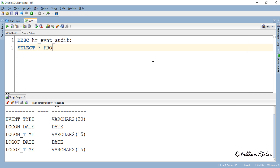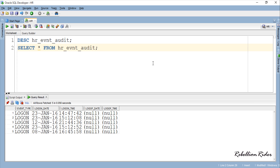This table already has some data from the previous tutorial. I think we should empty this table so that we can take a better look at the output from our logoff trigger which we will write next.